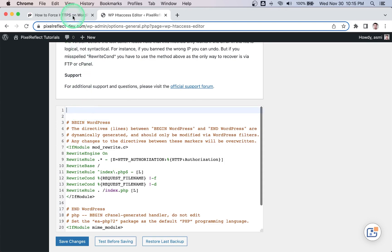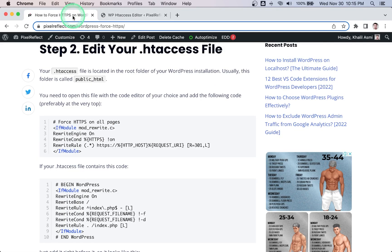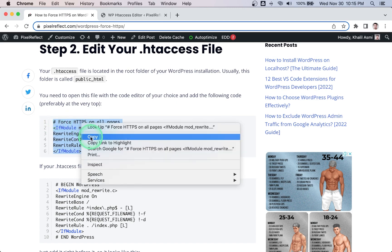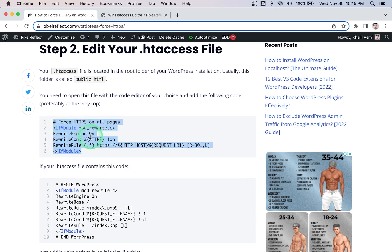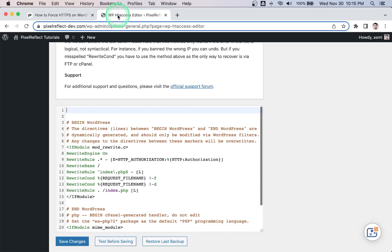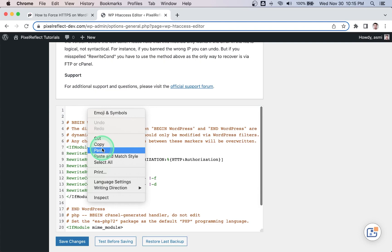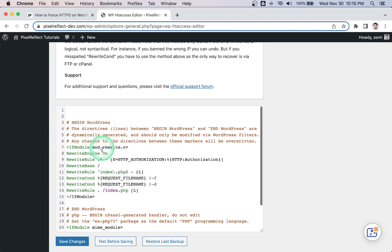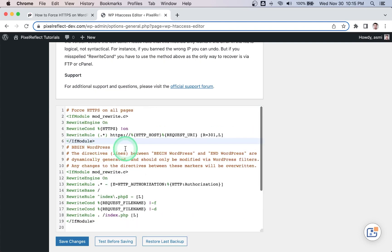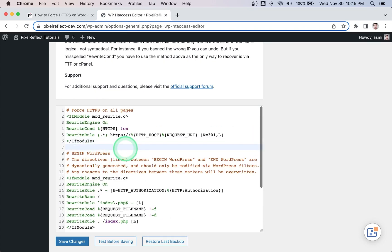Click 'Edit .htaccess file', then click 'I understand' to enable the editor. Now copy this code and add it at the beginning of the file — I will leave a link in the description. Click Save Changes.